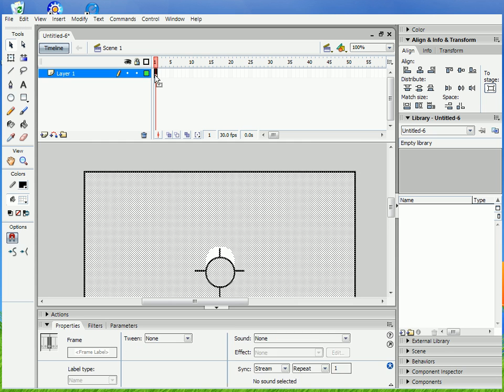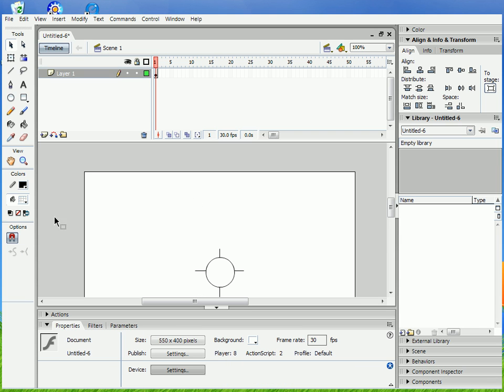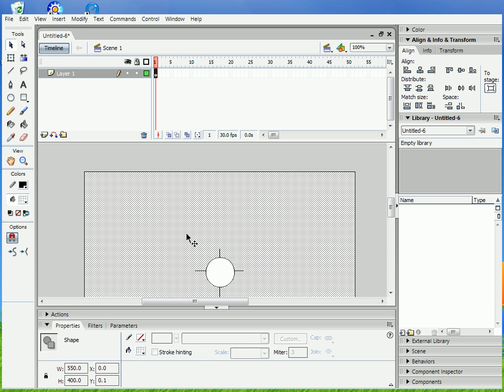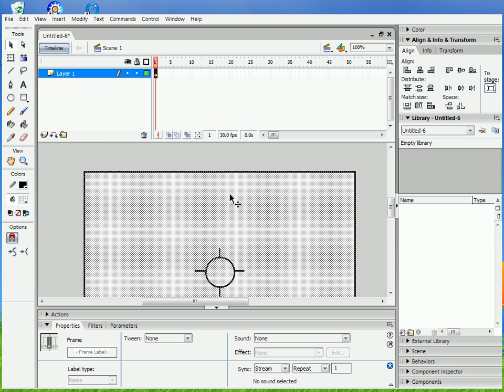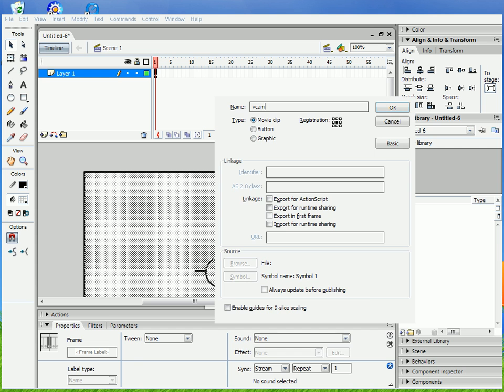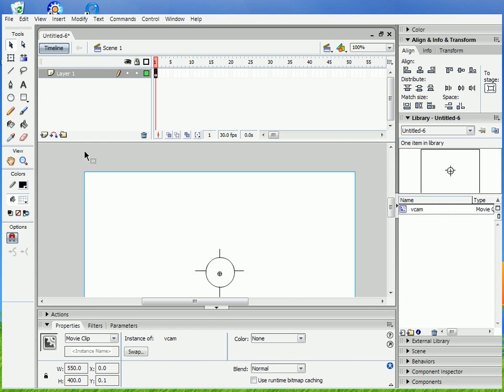Alright, then what you're gonna do is take everything on the frame. You wanna make sure that there's no empty spots. You're gonna take everything on the frame, convert it to a symbol, make it a movie clip with the registration point at the center, name it as you wish, because there's no instance names involved.